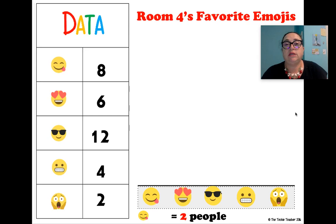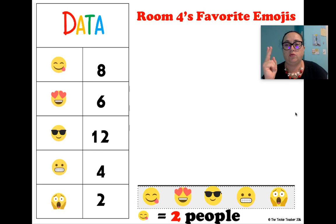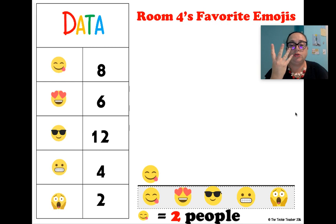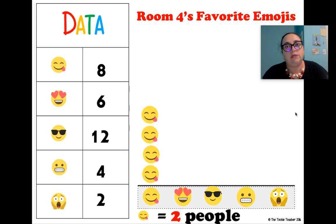Now let's look at Table Room 4's emojis. This time the key at the bottom tells us each face equals two kids — two people. So the scale is two. For the yummy face we need to count by twos: two, four, six, eight. So we're going to put four emoji faces, and those four faces will represent the eight kids who chose the yummy emoji.